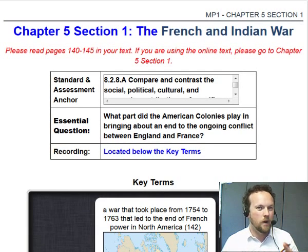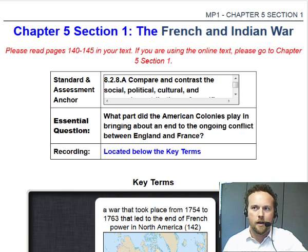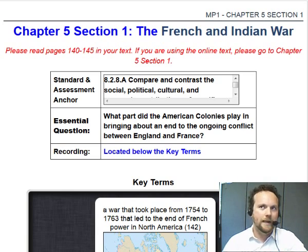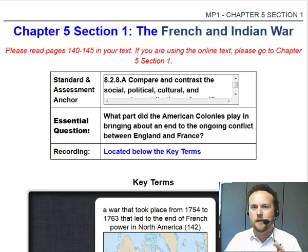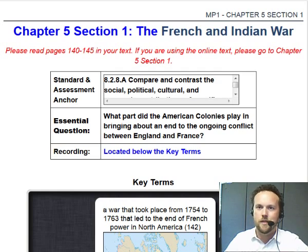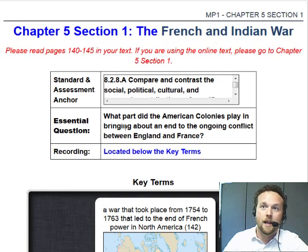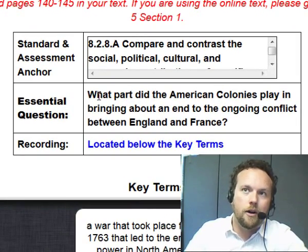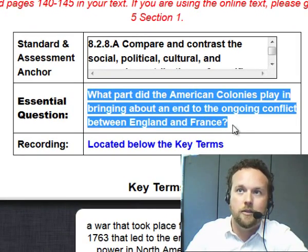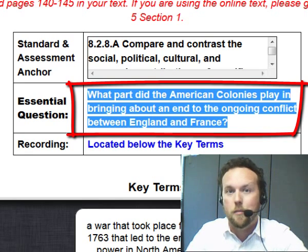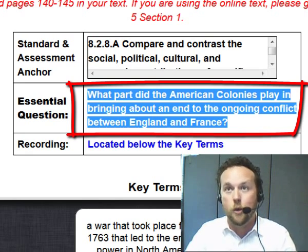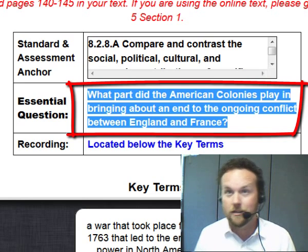Today's lesson is going to be a little bit longer than usual, but I don't want you to get discouraged. Take your time and go through everything, because there's a lot of things in this lesson that we will build on in the future. Our essential question for today is: what part did the American colonies play in bringing about an end to the ongoing conflict between England and France?